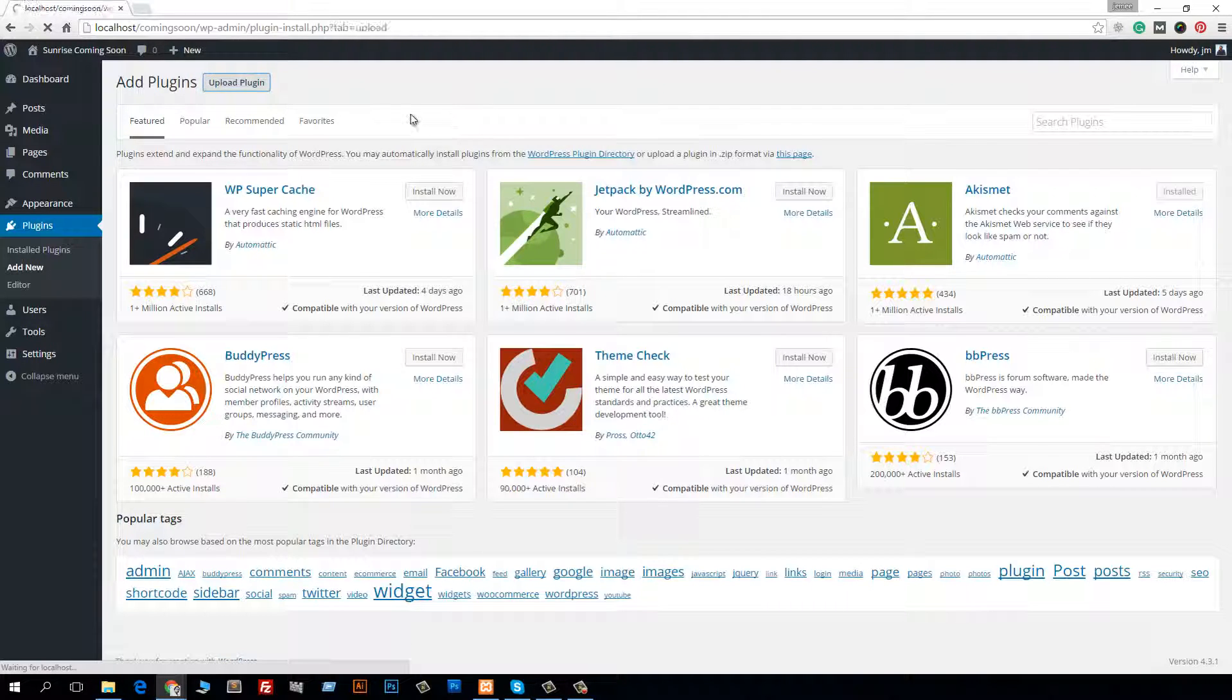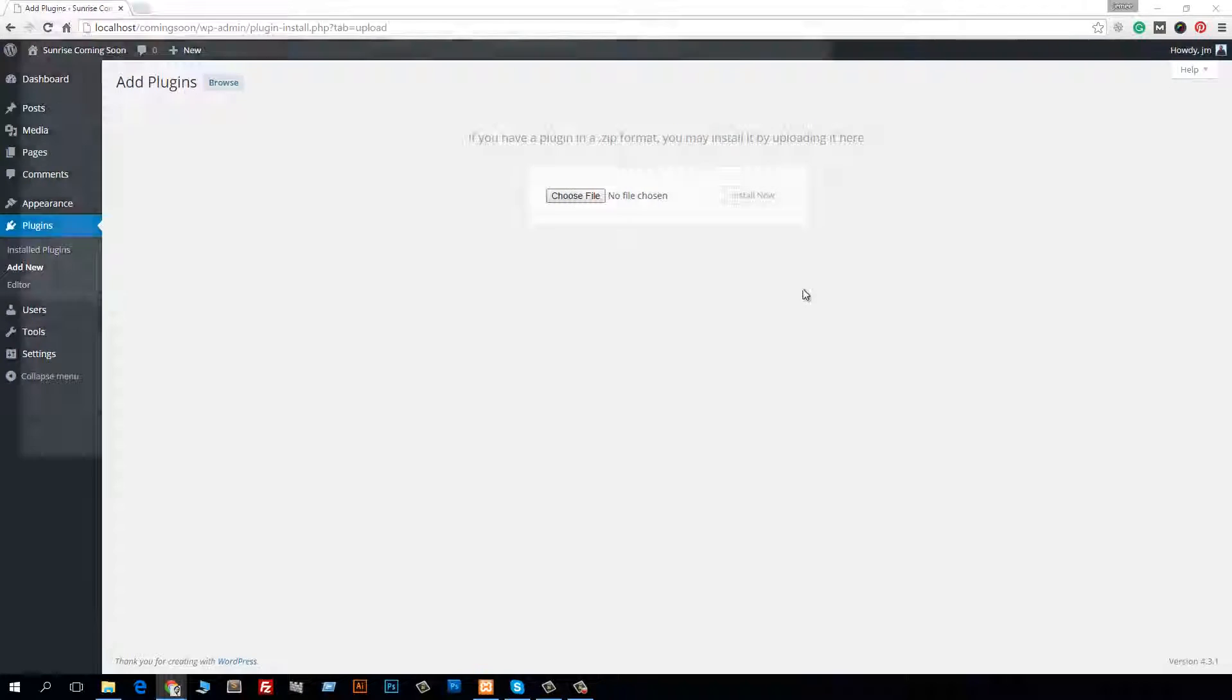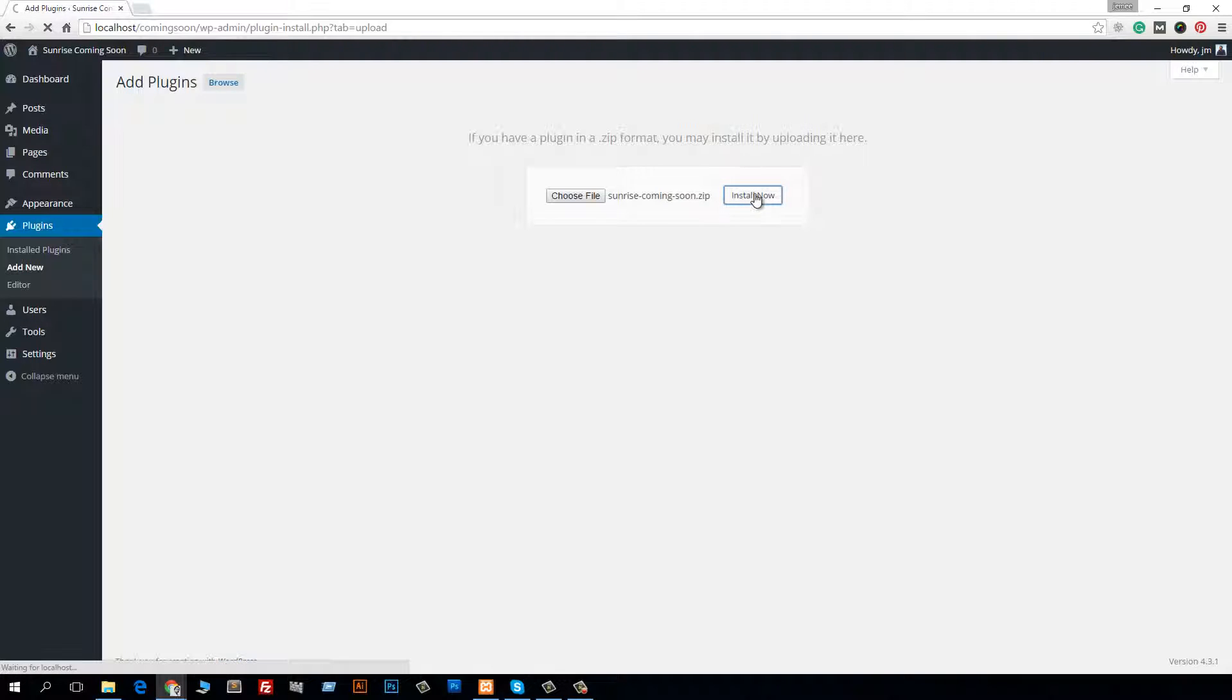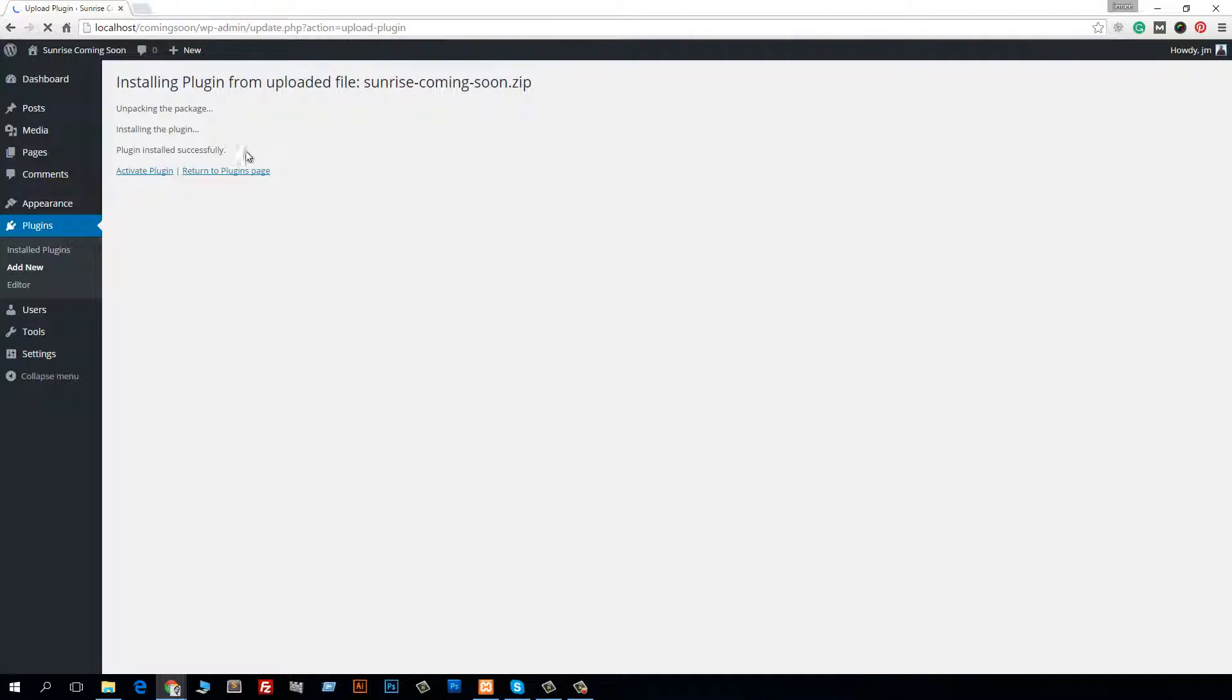can upload it as I am doing. Just choose file and then select Sunrise Coming Soon and install now. So within a few seconds, you can see that plugin installed successfully message, then just click on Activate Plugin.